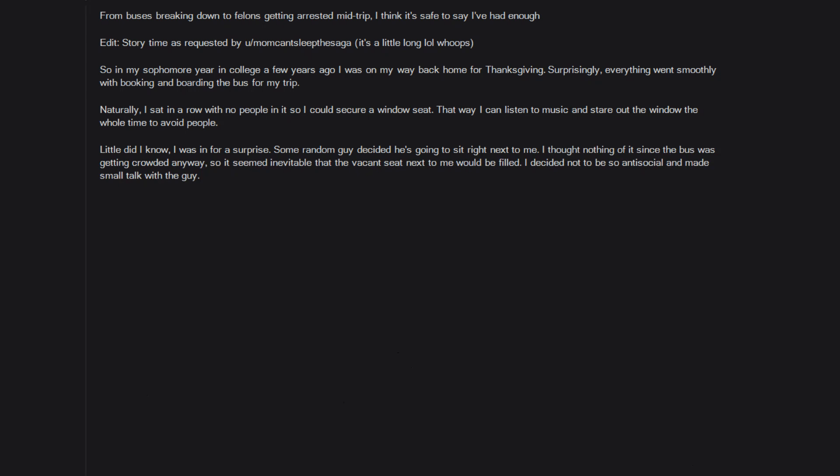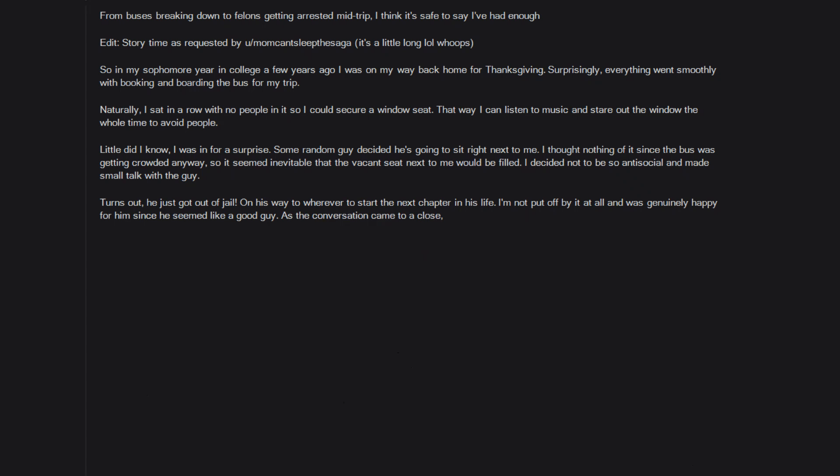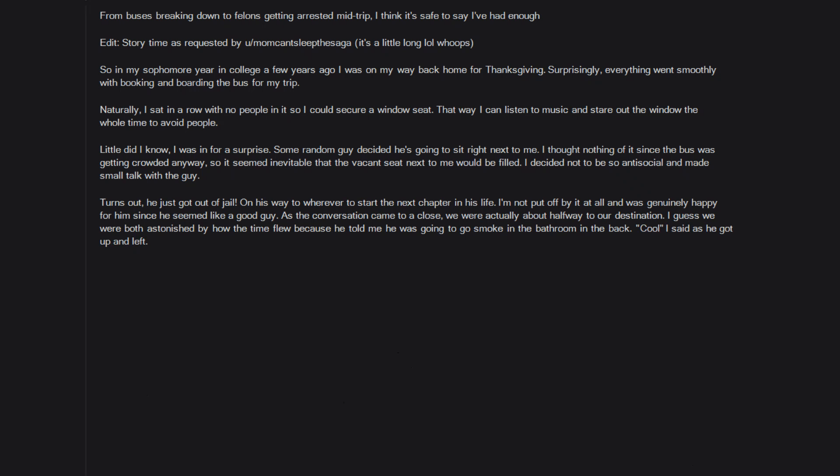I decided not to be so anti-social and made small talk with the guy. Turns out he just got out of jail, on his way to wherever to start the next chapter in his life. I'm not put off by it at all and was genuinely happy for him since he seemed like a good guy. As the conversation came to a close we were actually about halfway to our destination. I guess we were both astonished by how the time flew because he told me he was going to go smoke in the bathroom in the back. Cool, I said as he got up and left.